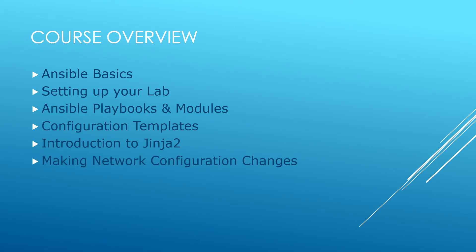We will then start creating and configuring network devices using Ansible and pushing real live network configuration changes.